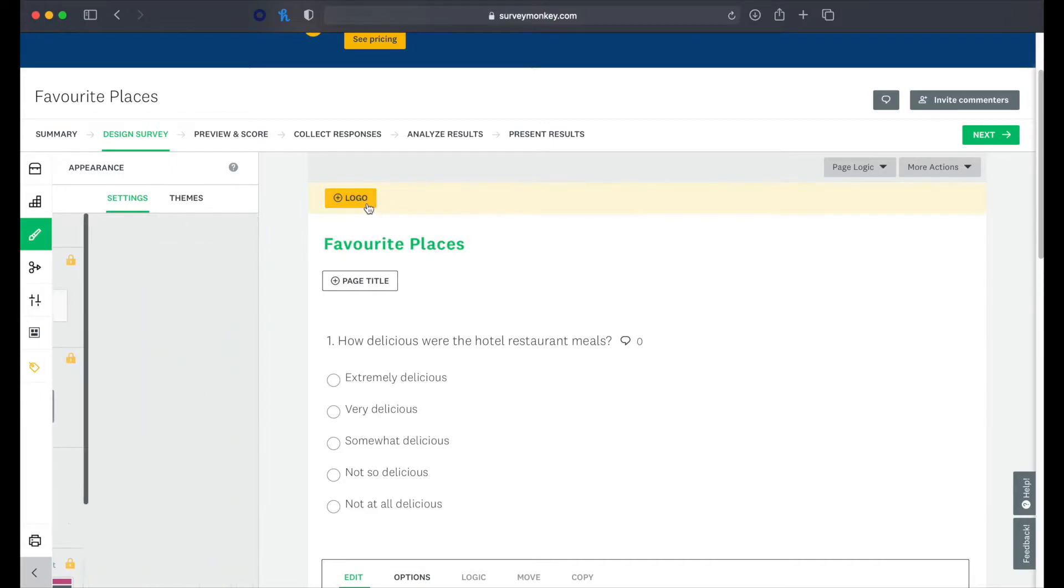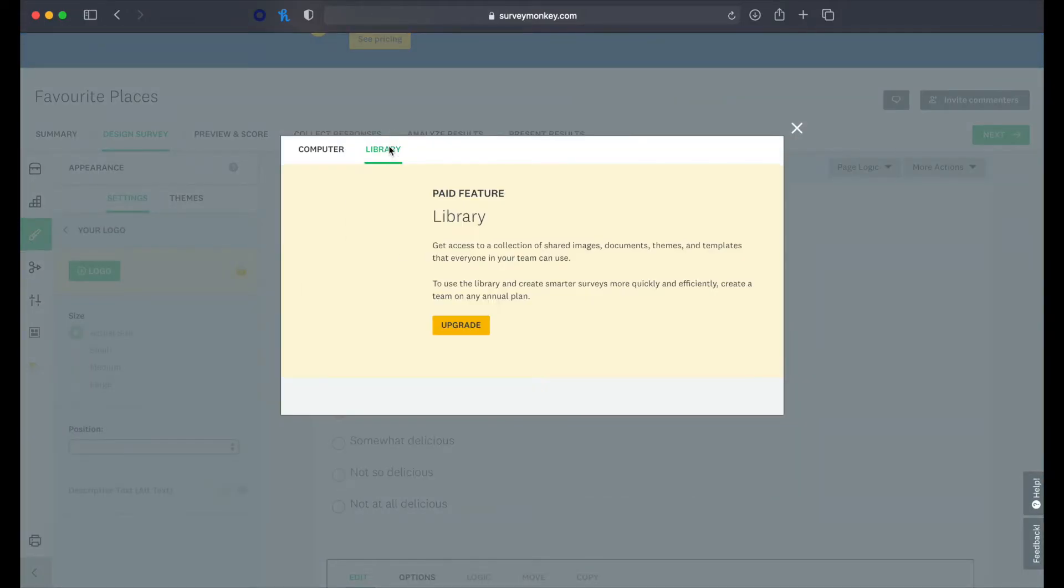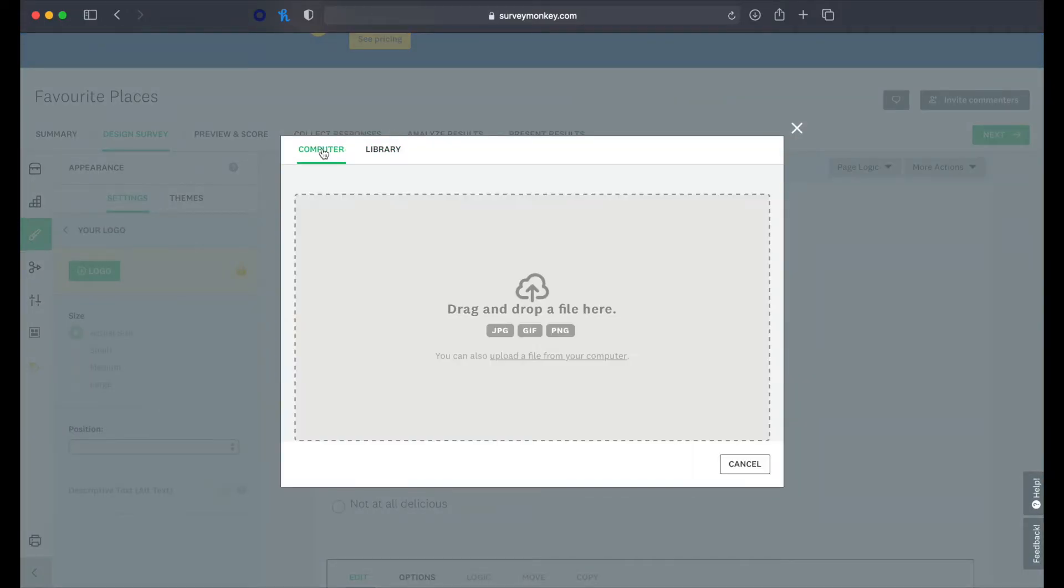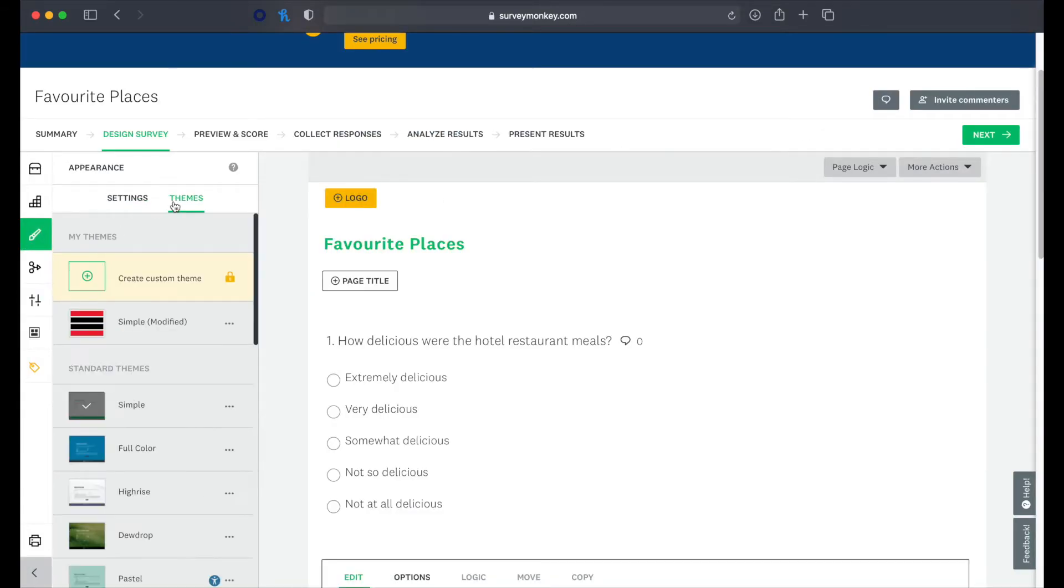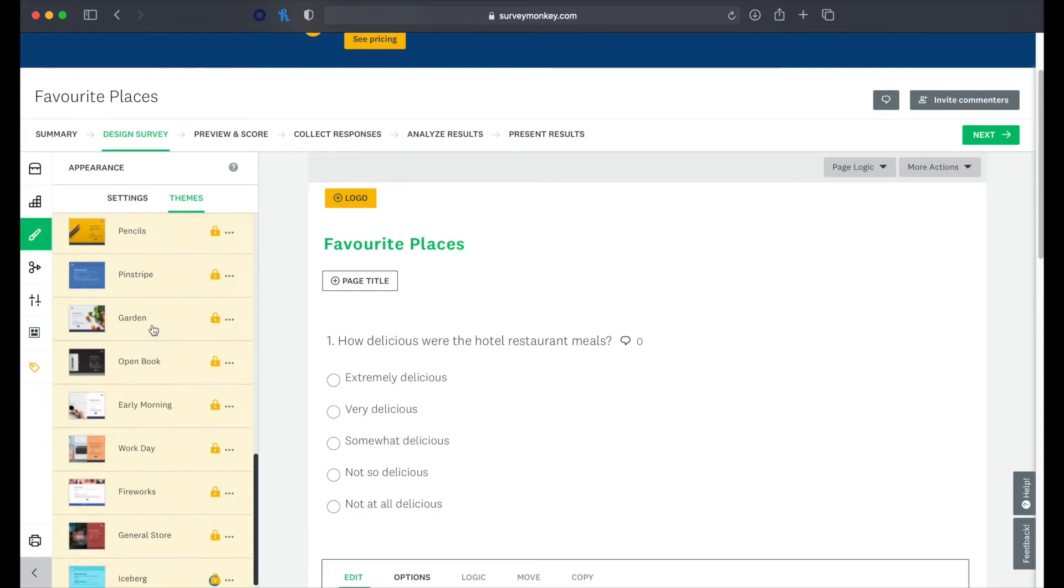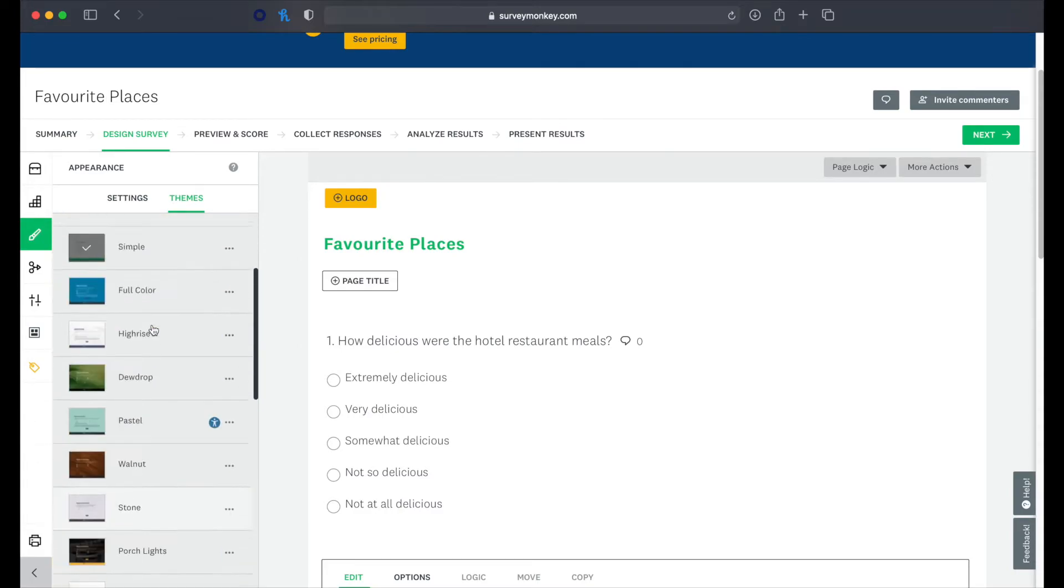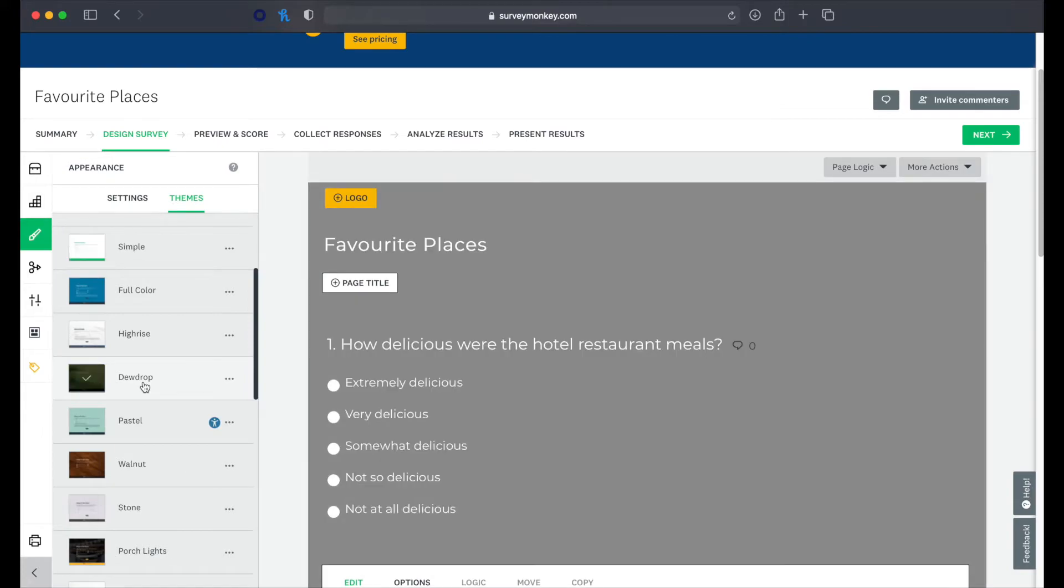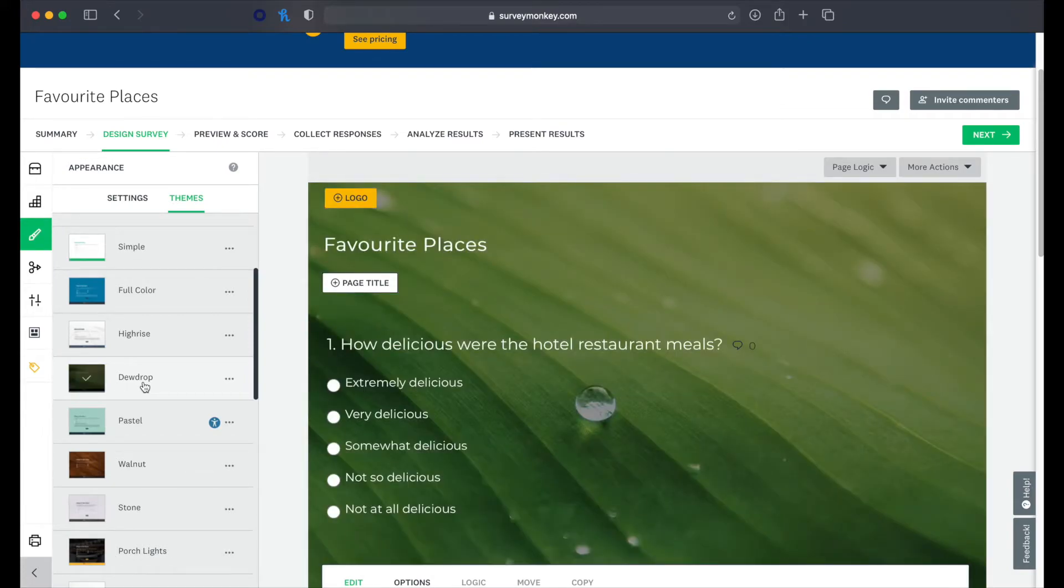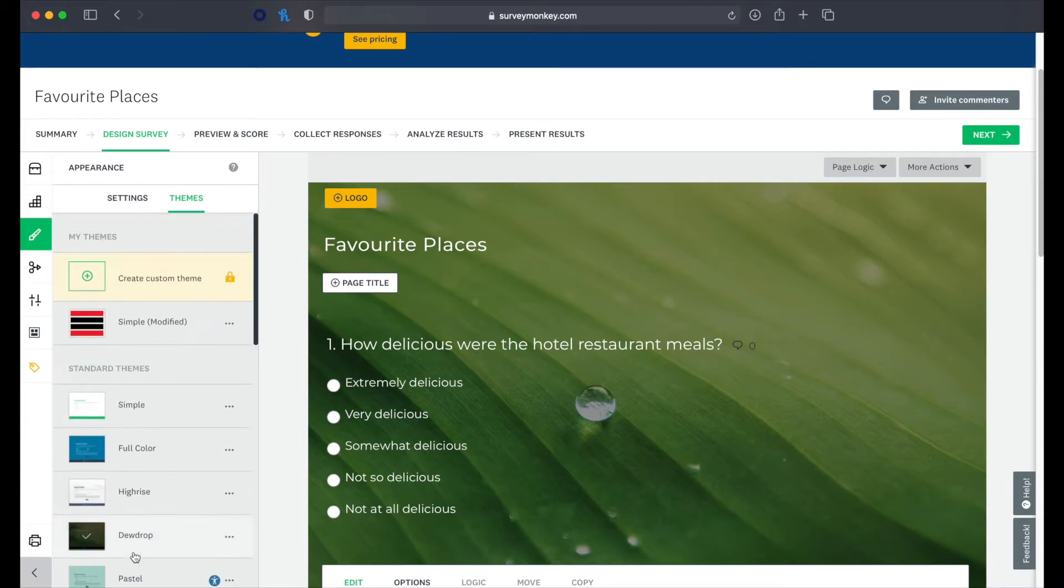We can change the appearance of our survey. We can also do this up here. So we can add in a logo, just drag one in there. We can choose a theme.